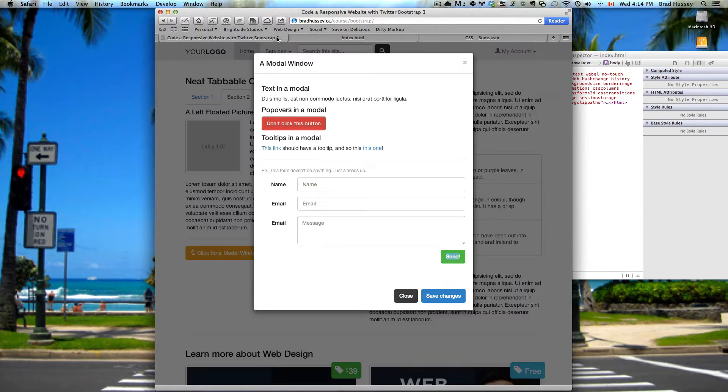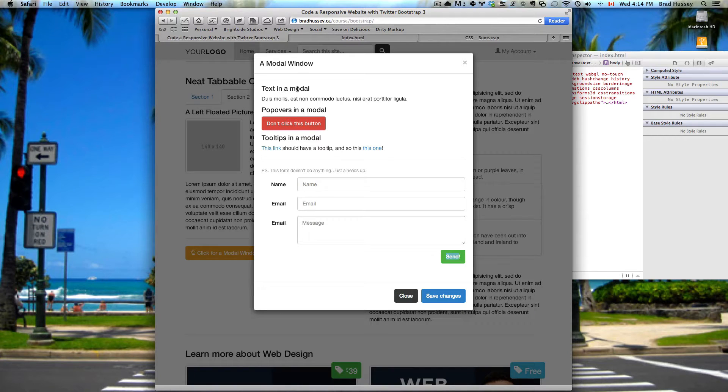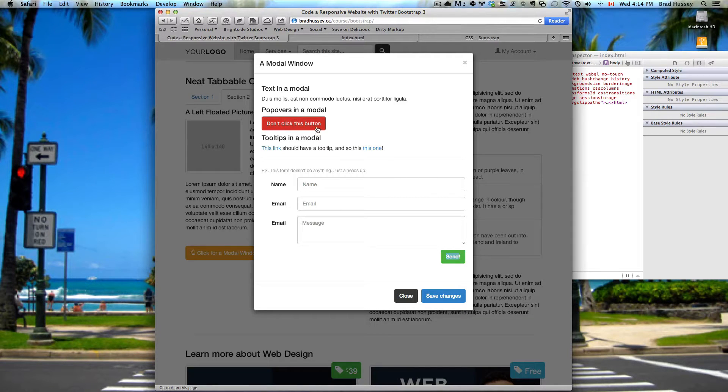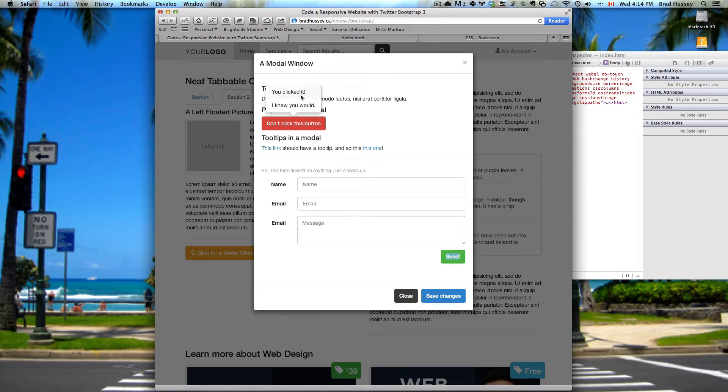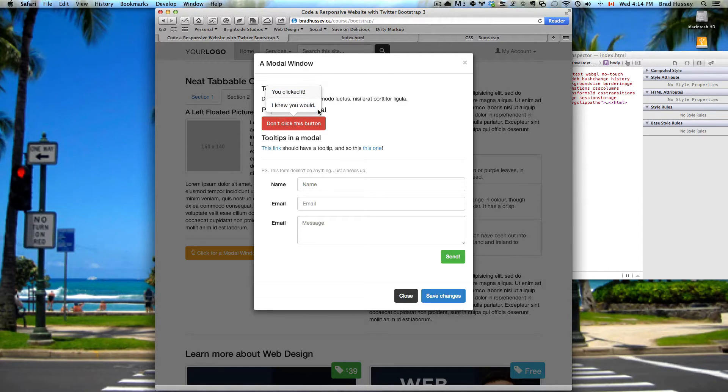This is the final website right here with the modal window. We have a popover in this button. Don't click this button, I just clicked it.